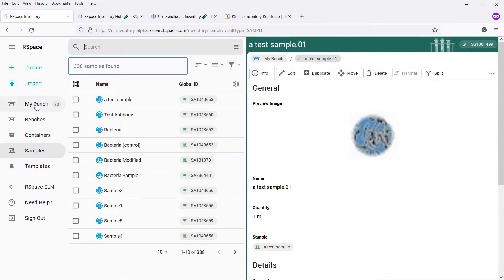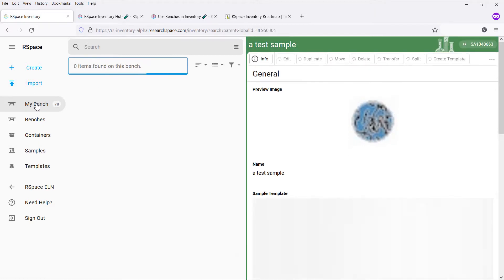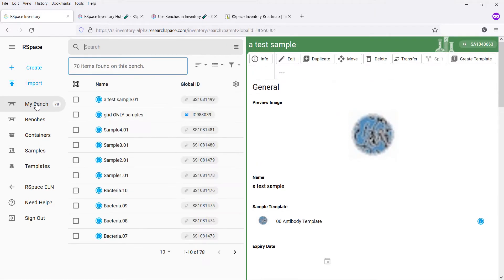A bench is a representation of your real-life personal scientific bench. It's a handy place for you to store items you are currently working with, such as subsamples and containers.